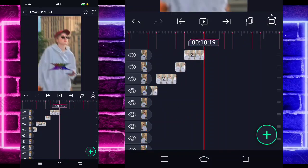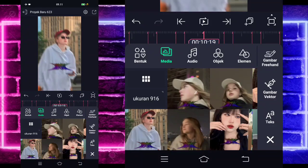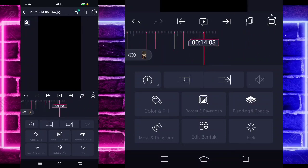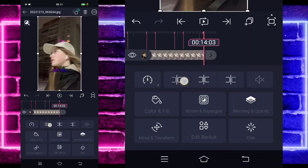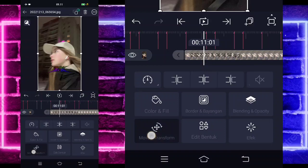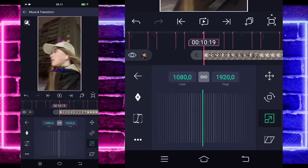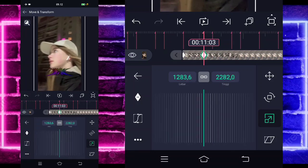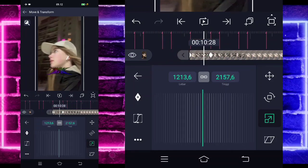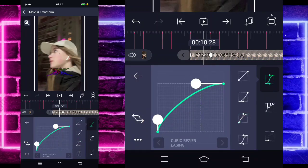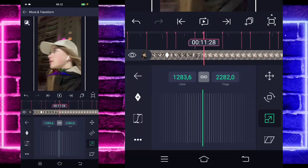Jika sudah, kita tinggal tambahkan foto di bagian detik 10.19. Foto yang beda ya. Contoh saya menggunakan foto yang ini guys. Jika sudah, kalian tinggal perpanjang sampai di bagian detik 14.03 menggunakan ini. Dan kita kembali di awal. Masuk di bagian move, pilih yang ketiga. Tandain di awal sini. Dan di bagian sini kalian tinggal zoom. Contoh seperti ini.